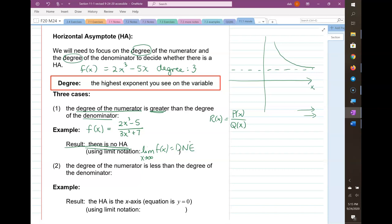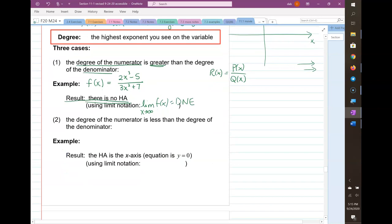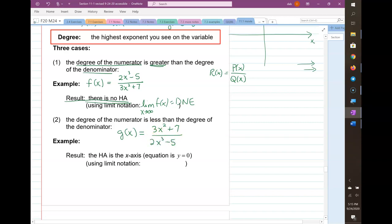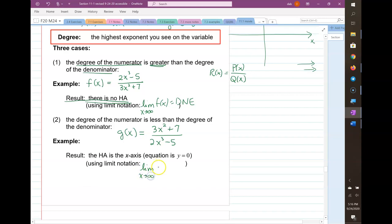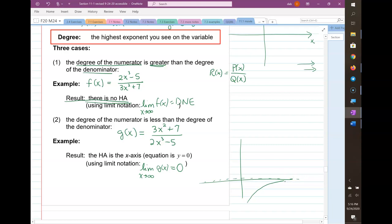Case two: the degree of the numerator is less than the degree of the denominator — just turn that same function upside down. Now the degree of the numerator is smaller. What happens is the horizontal asymptote is the x-axis, with equation y equals 0. The limit as x goes to infinity of g(x) is 0, because as the function goes further and further out toward infinity, it approaches y equals 0 from above or below.